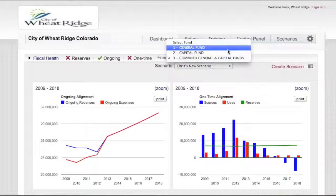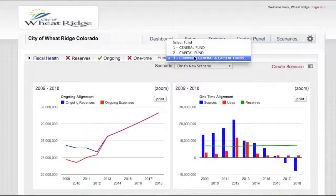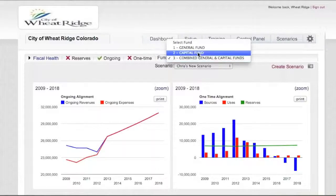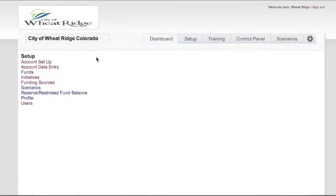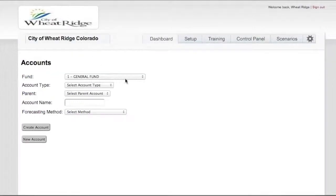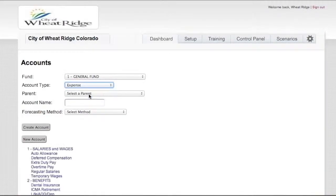Another thing we wanted to demonstrate is the ability that as you set up the data entry — moving now into the ease of data entry — you can set up multiple funds and also combine funds. In Wheat Ridge's case, they had a general fund, and through a simple transfer they were sending money over to the capital fund, but the management of those resources could be seen a lot more clearly in the combined view of the general fund and the capital fund. You can add many different funds in the data setup screen, and account setup is just as simple as setting up the general ledger. For some organizations that want to create a direct link between their financial system and the online fiscal health model, that's possible as well.